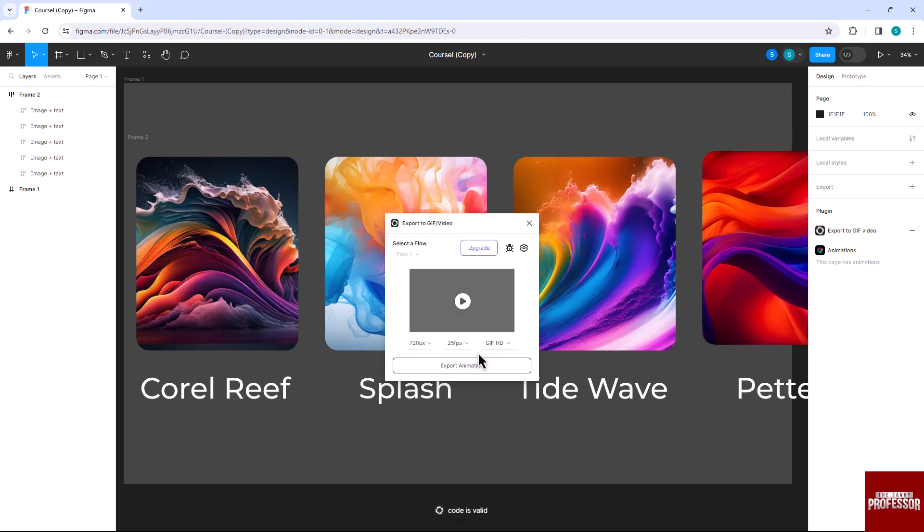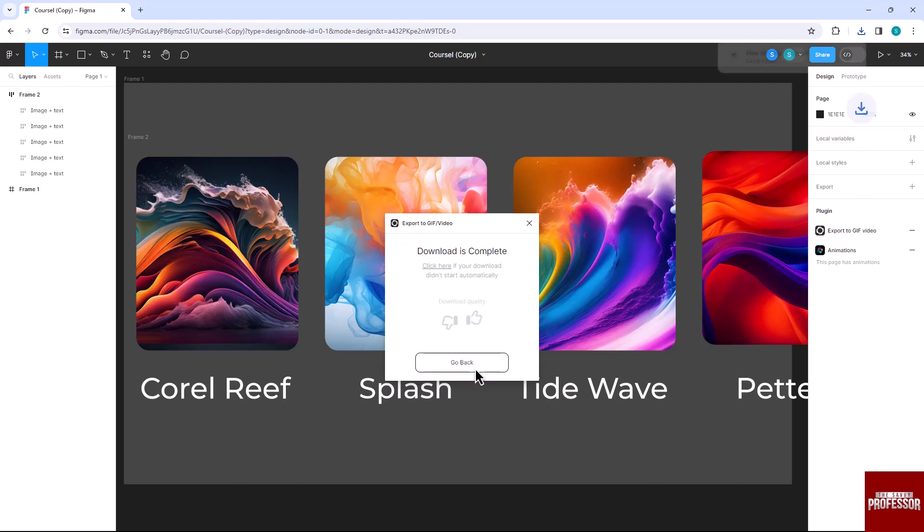After verification, click on the Export Animation button to export the prototype.